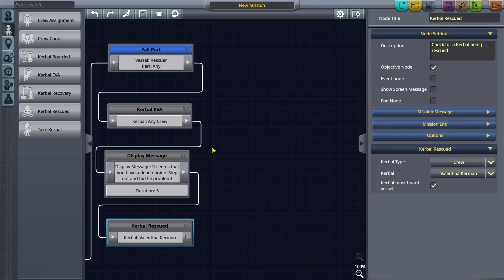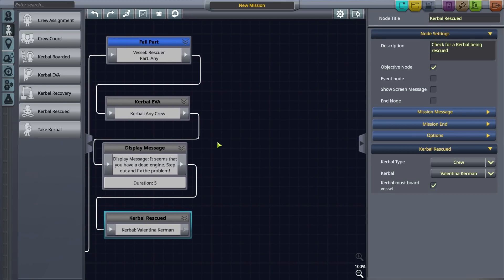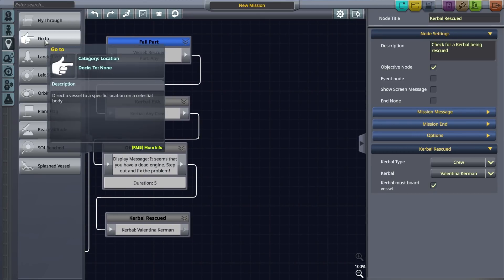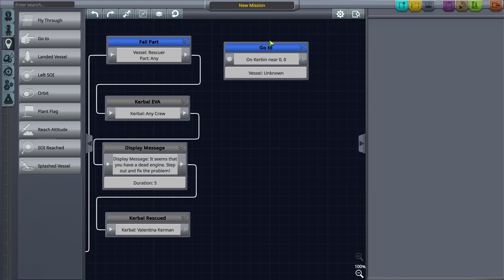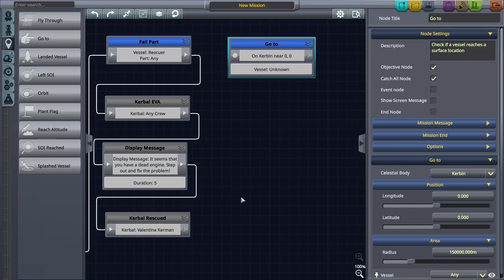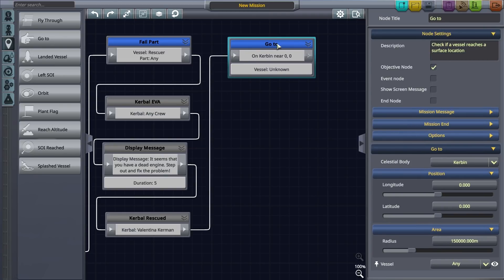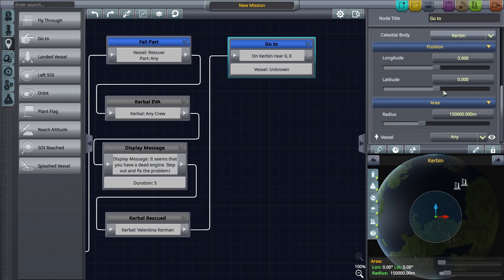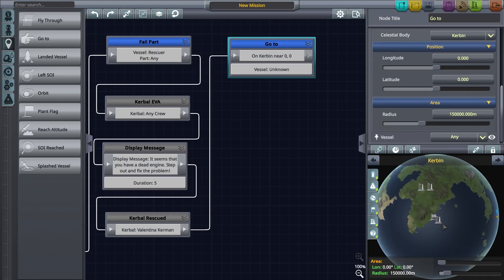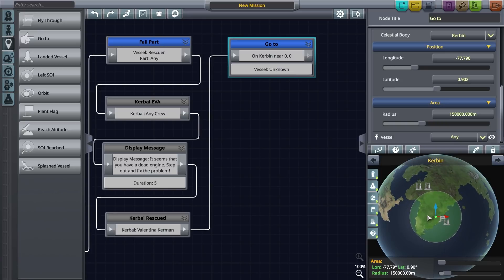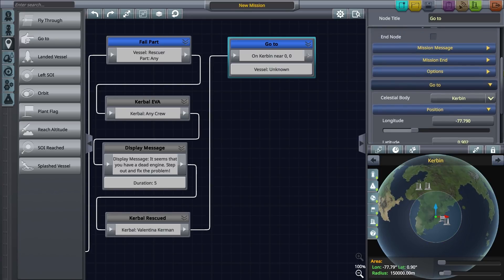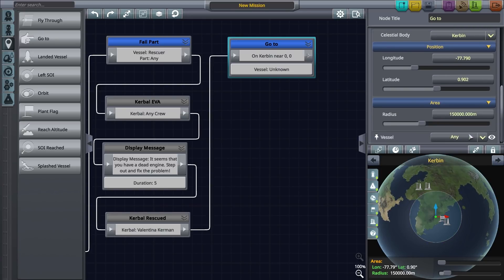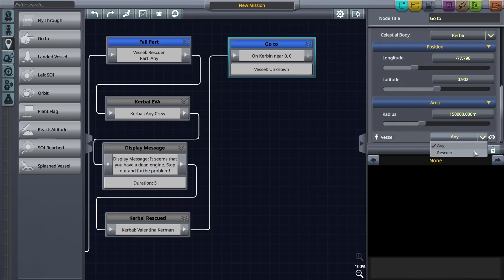Our Kerbal's now need to return home and land safely. To do this drag a go-to node onto the canvas and connect it to the last node. Be sure to mark it as an objective node and set Kerbin as the planet body. Next set the coordinates manually or click in the gap on the desired landing location. Don't forget to set the vessel.